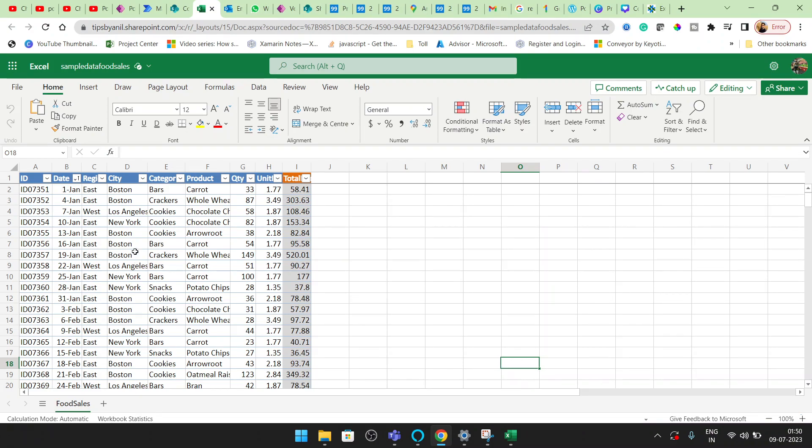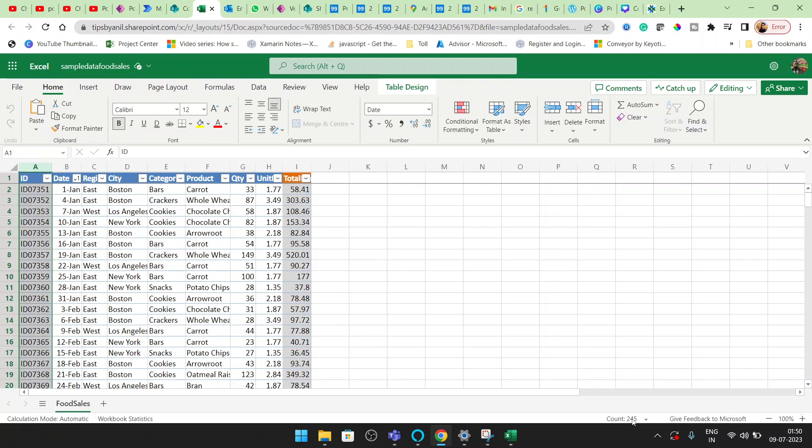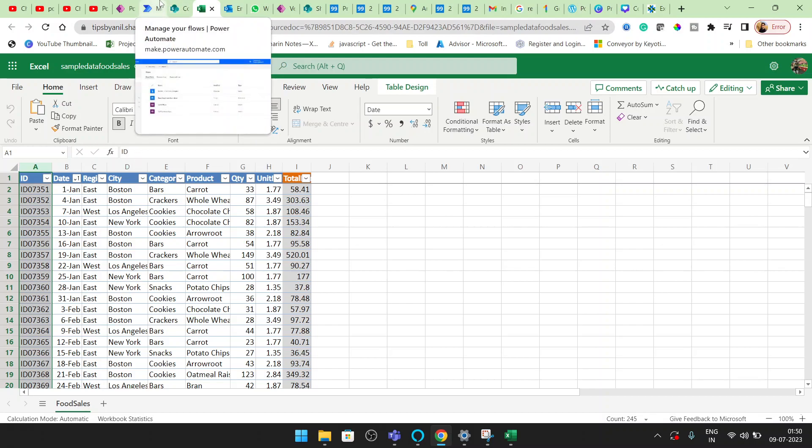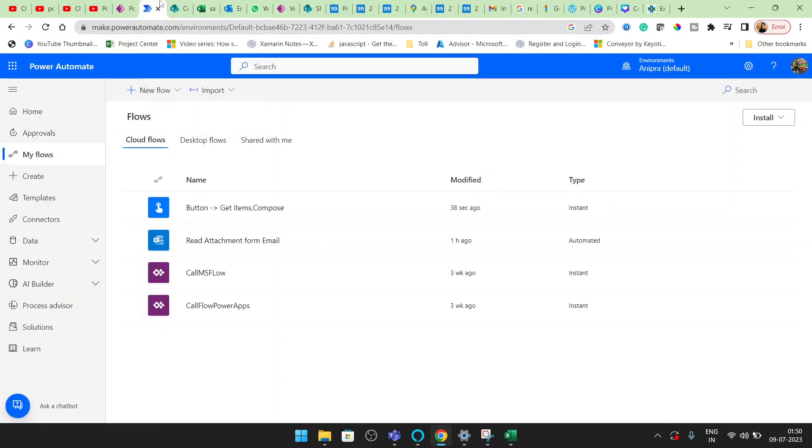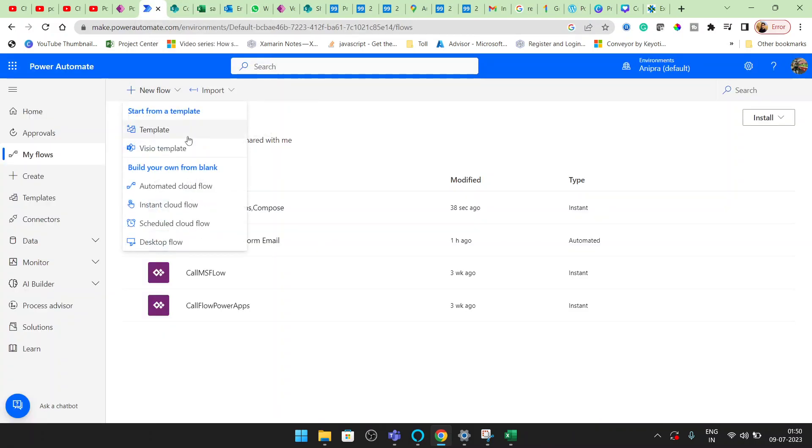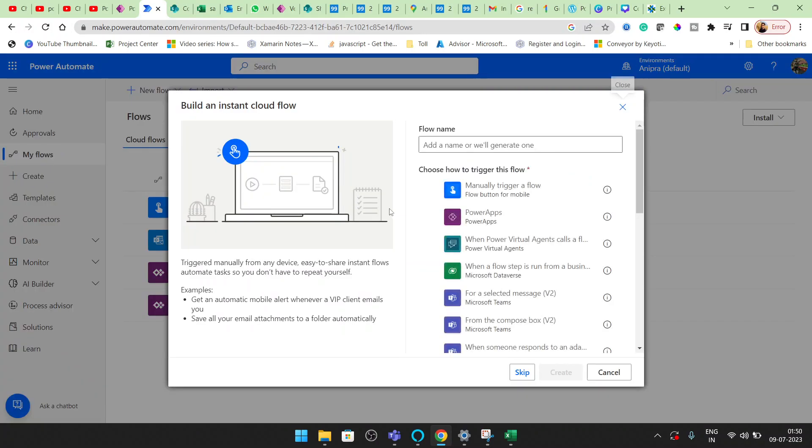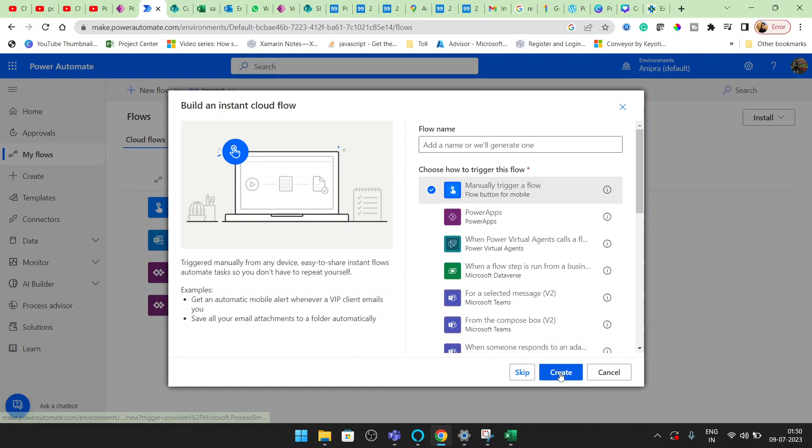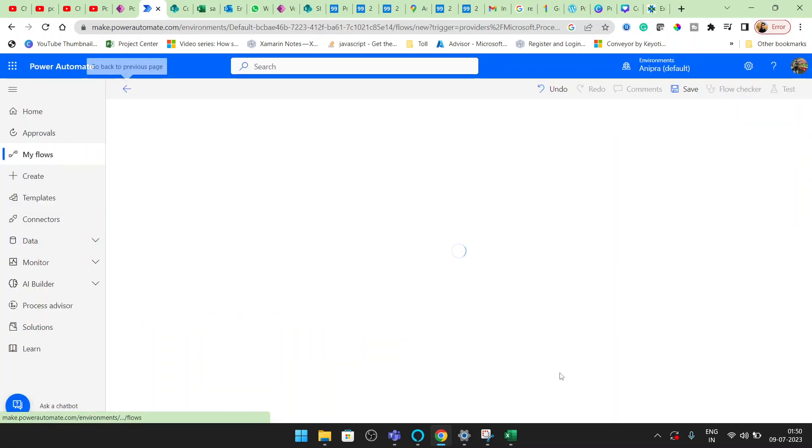Now you will see here the total count is 244. The count is 245 with the header; actual count we have is 244. So let's get started. Click on this Instant Cloud Flow and this will be manually triggered.